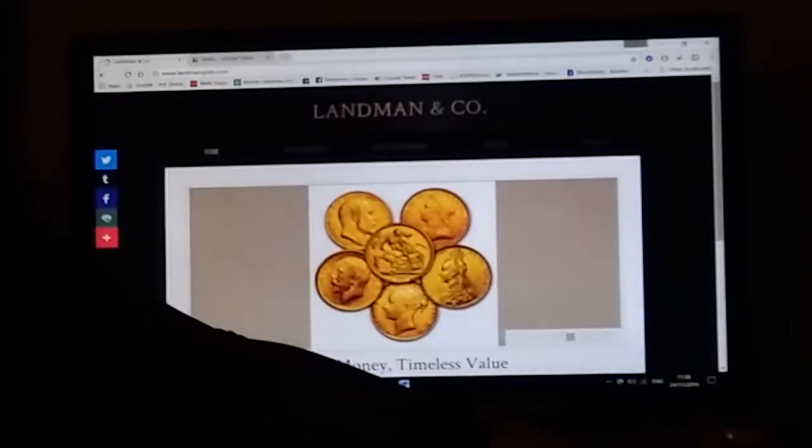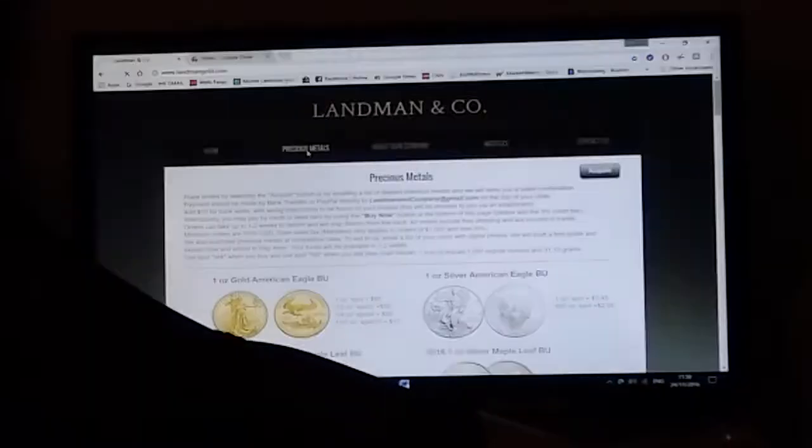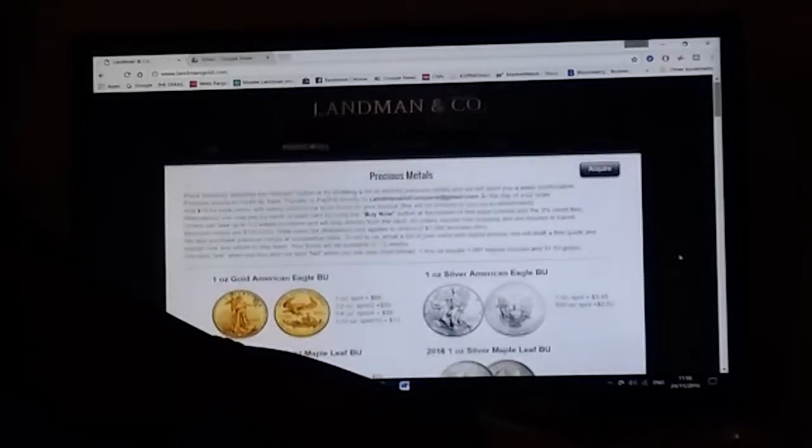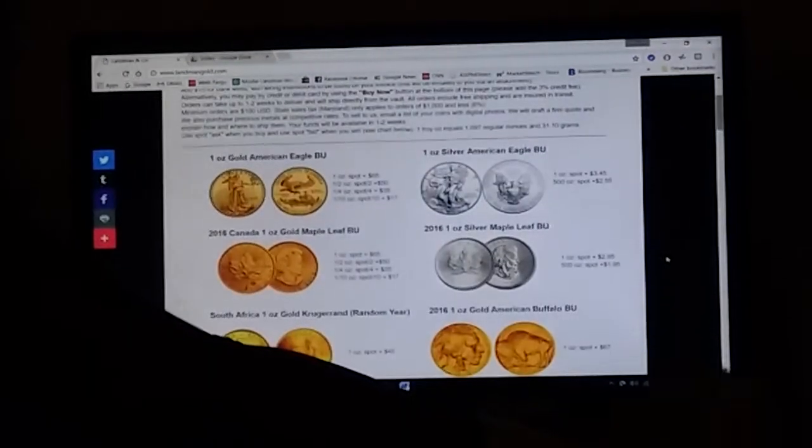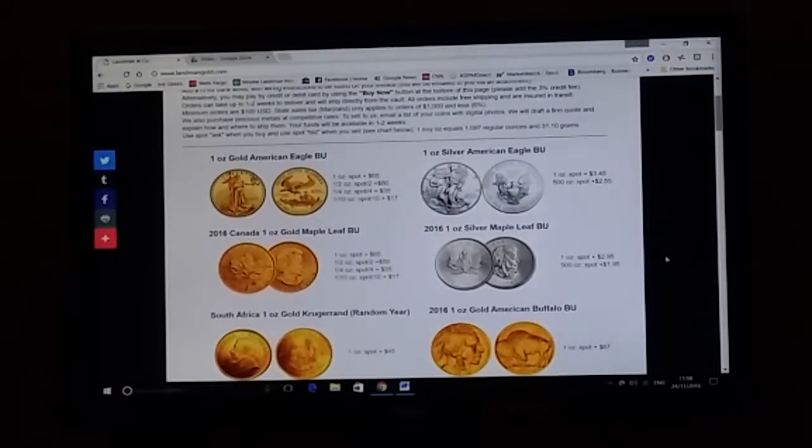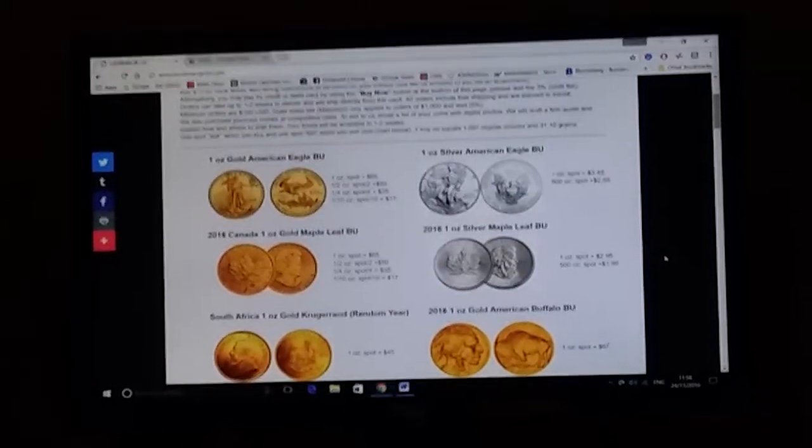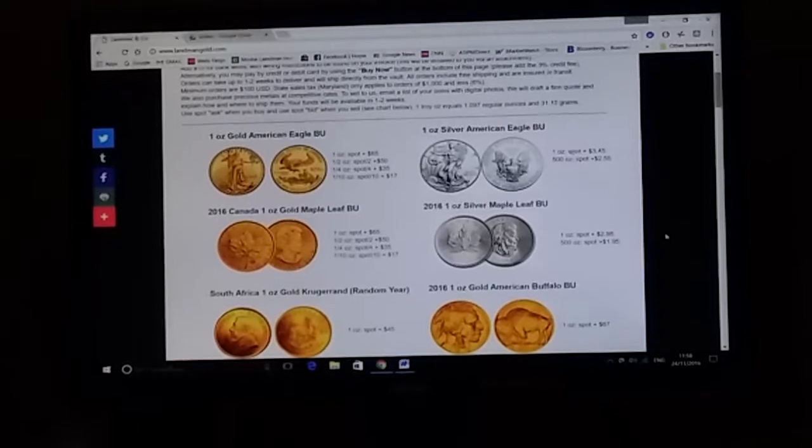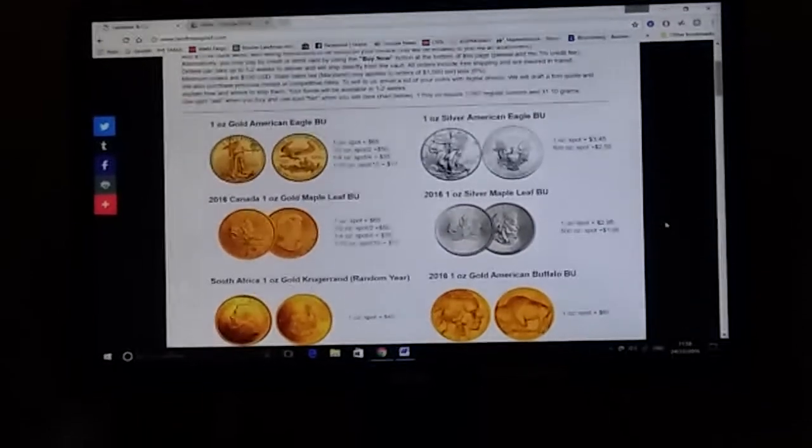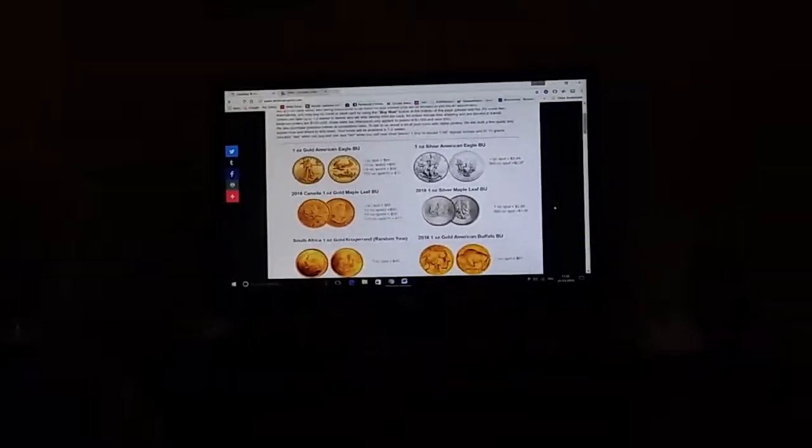If you want to know more about the precious metals we offer, we have gold coins, silver coins, gold bars, and silver bars.